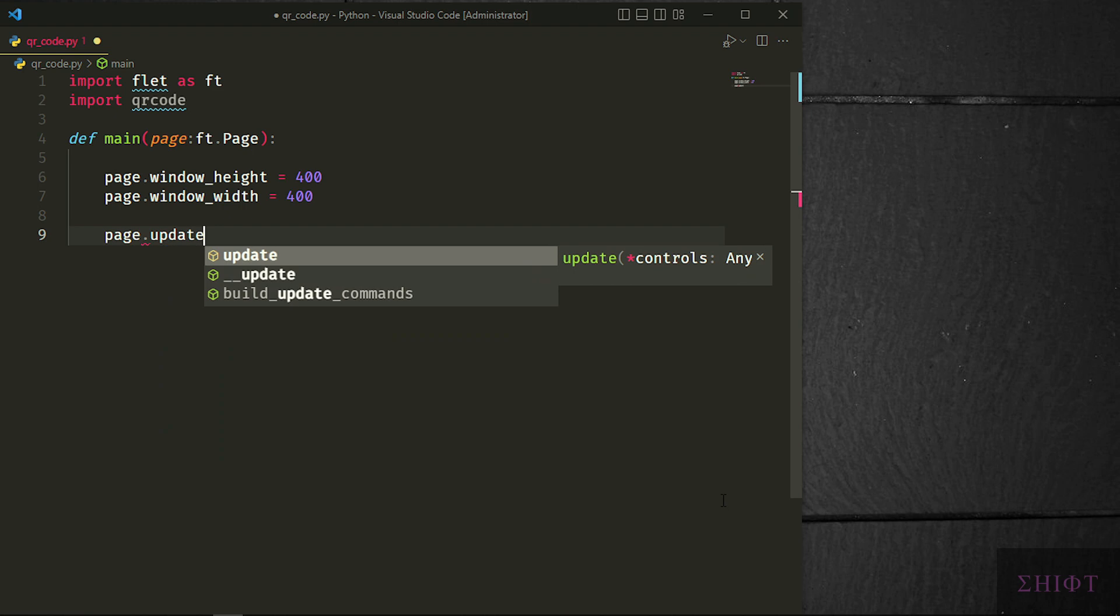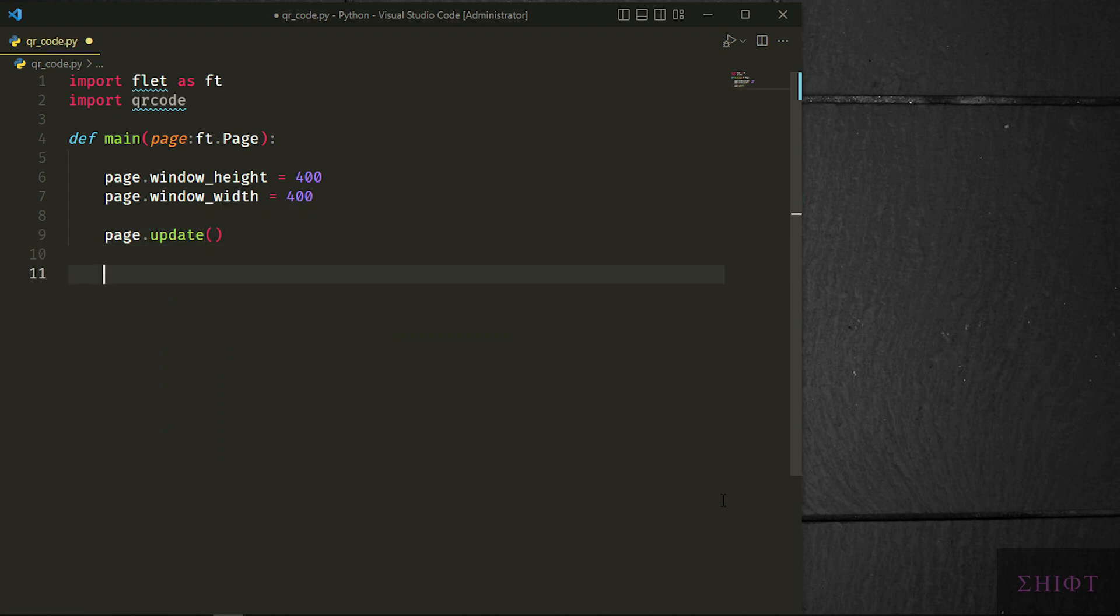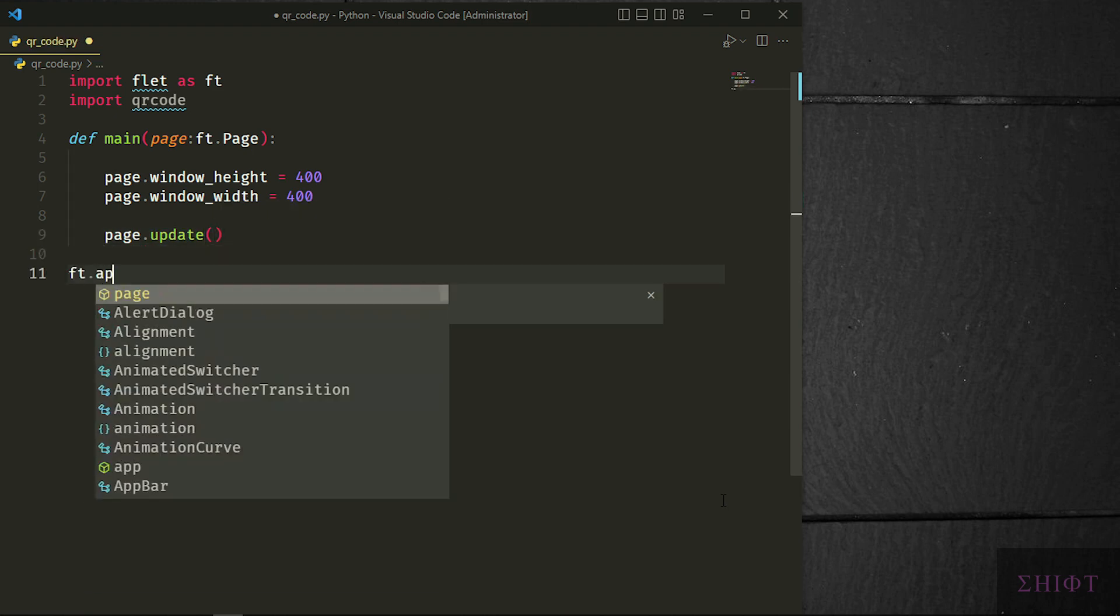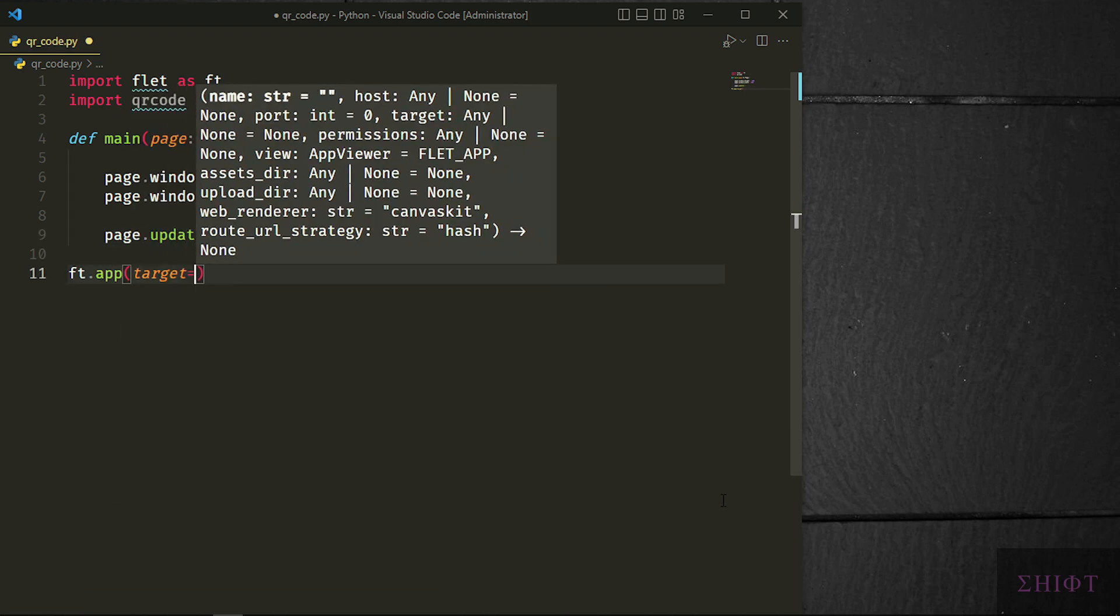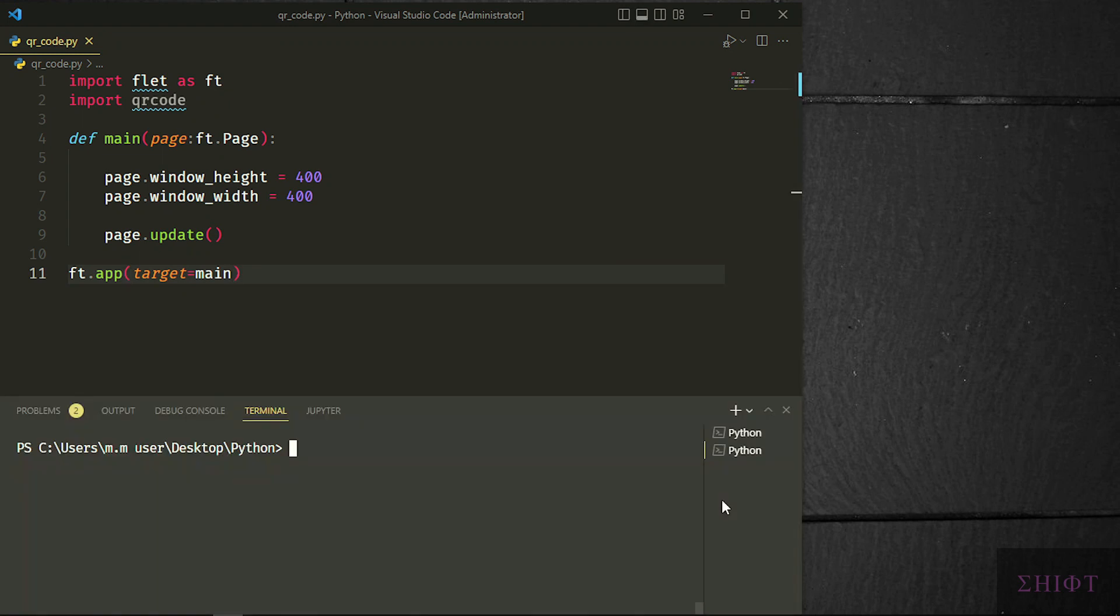Apply the changes by calling page.update. Outside of the function call ft.app and target is the main function that we just created. Now we have a basic page.